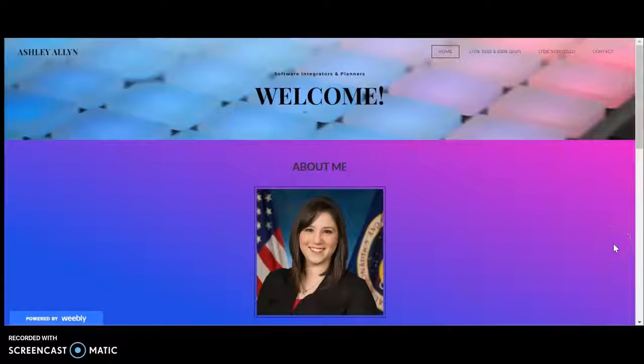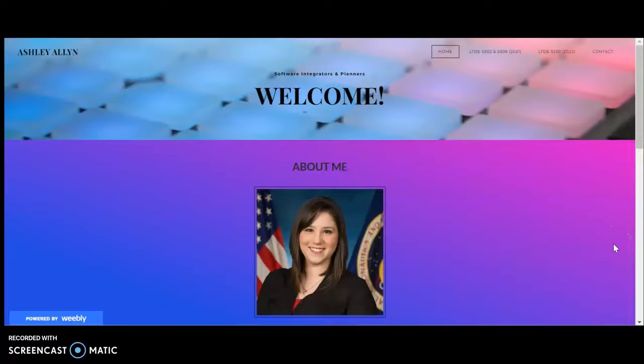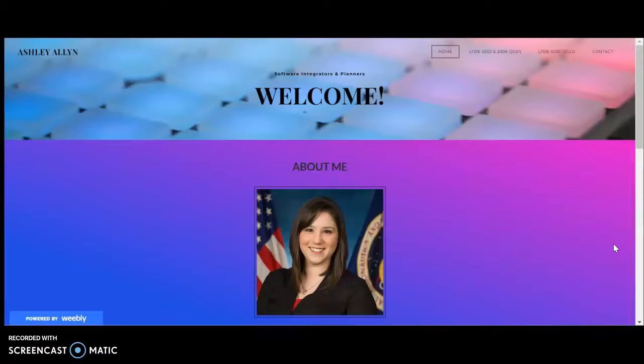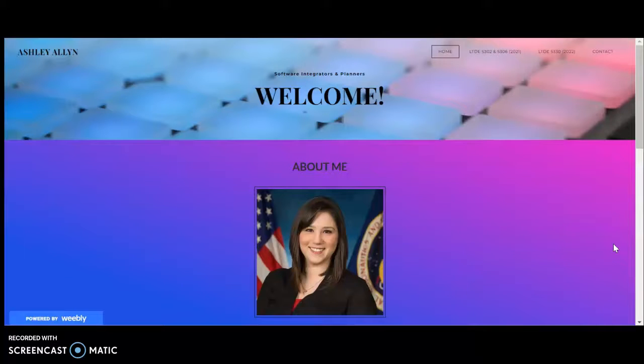Hello, my name is Ashley Allen and welcome to my portfolio. Today I'm going to walk you through a few updates that have been added, but first I wanted to do a quick overview of my portfolio for those who have not viewed it before.